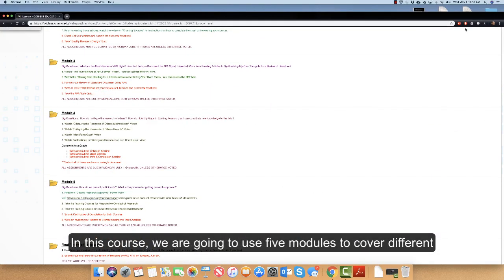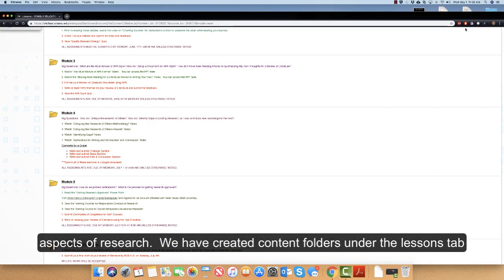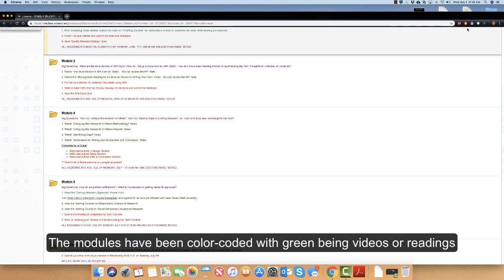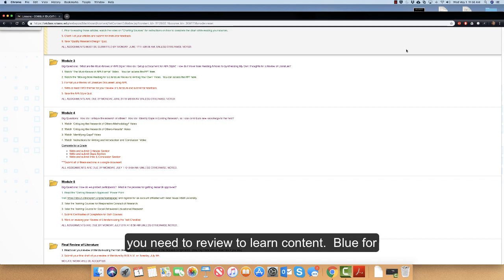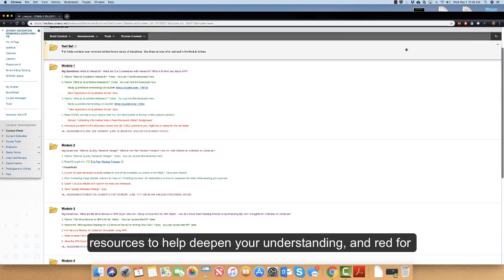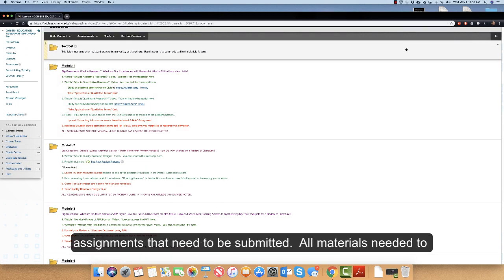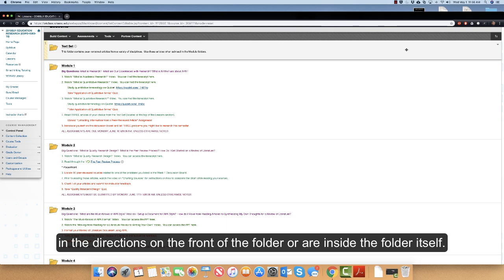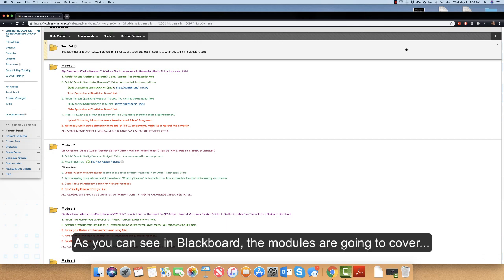In this course, we are going to use five modules to cover different aspects of research. We have created a folder under the Lessons tab in Blackboard for each module listed in your syllabus. The modules have been color coded: green for videos or readings you need to review to learn content, blue for resources to help deepen your understanding, and red for assignments that need to be submitted. All materials needed to complete the modules are available as a link in the directions on the front of the folder or are inside the folder itself.